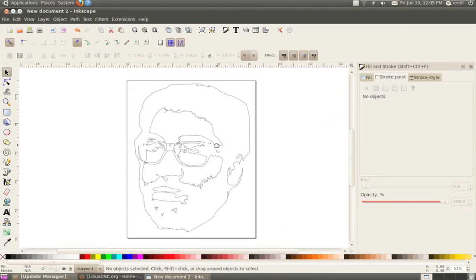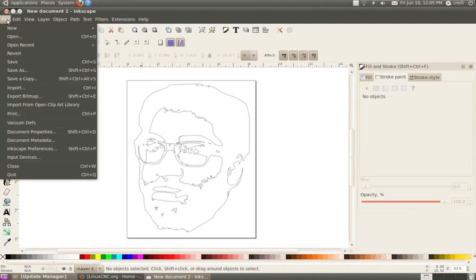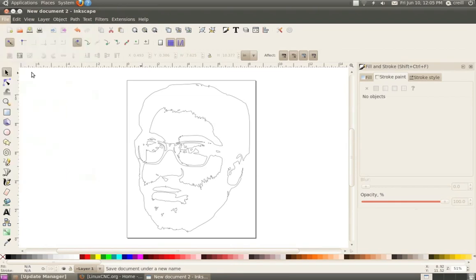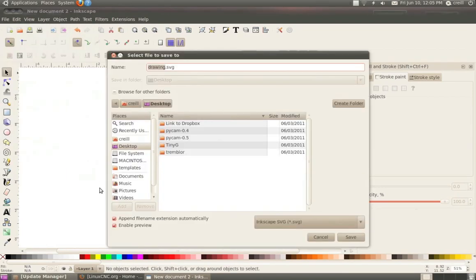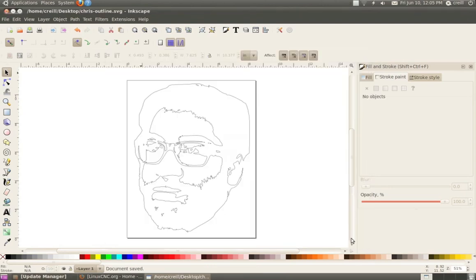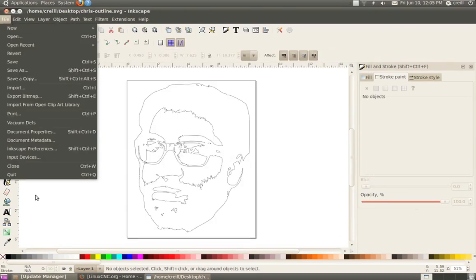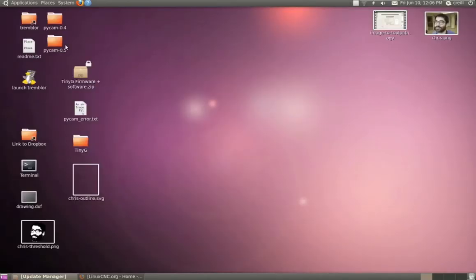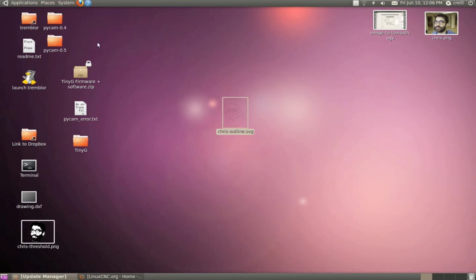So I'm done here. And what I need to do is save this out. So I'll do file, save as. And I'm going to save this as an SVG to my desktop. We're done in Inkscape, so I'm going to quit. So we've got our vector SVG that we're going to take into PyCam.